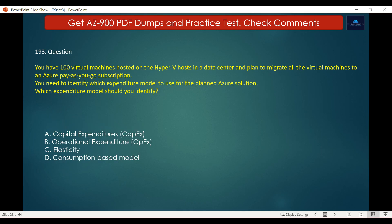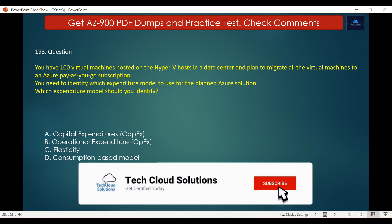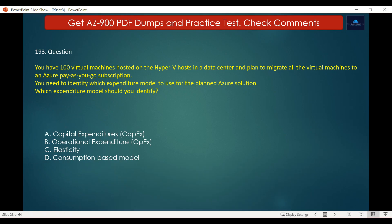Question number 193. You have 100 virtual machines hosted on a Hyper-V host in a data center and plan to migrate all virtual machines to an Azure Pay As You Go subscription. You need to identify which expenditure model to use for the planned Azure solution. Options are: A. Capital expenditure, B. Operational expenditure, C. Elasticity, D. Consumption based model.